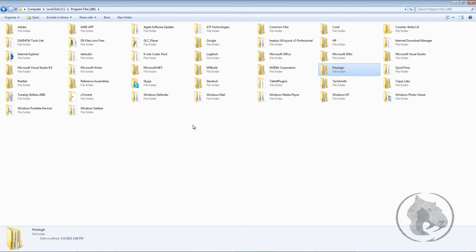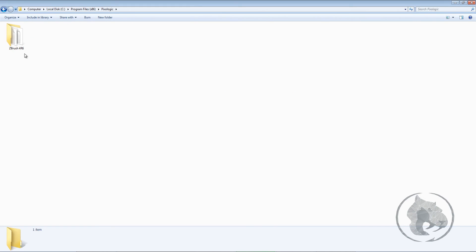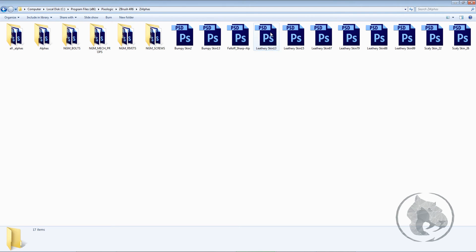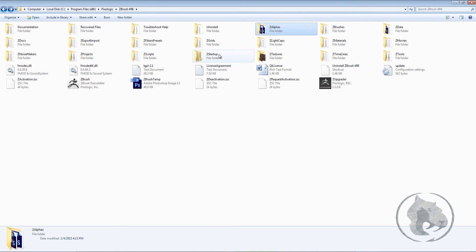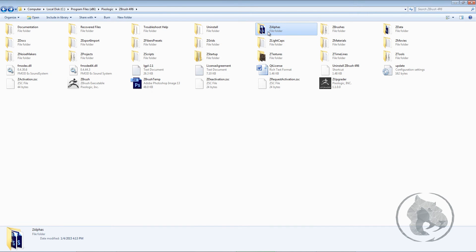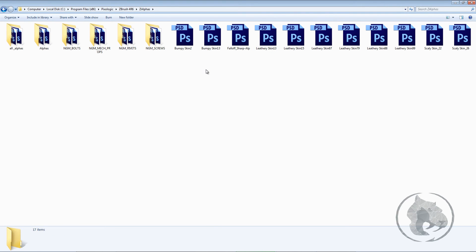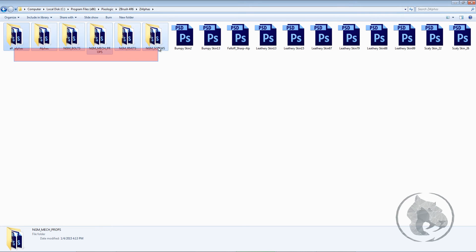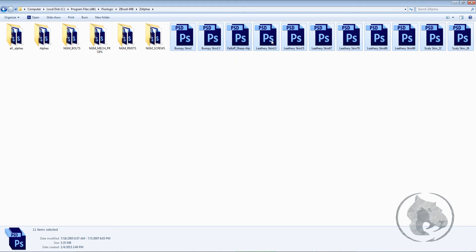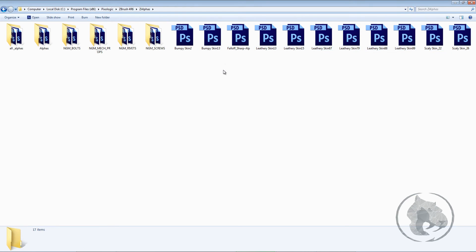So let's go to the Pixologic folder, and we go into this one. Basically, you will see the Z Alphas folders in here. These are loaded into your lightbox. I just installed some couple of extra alphas, so you might see just a couple of these alphas which already come with ZBrush, but I just added some extra alphas.